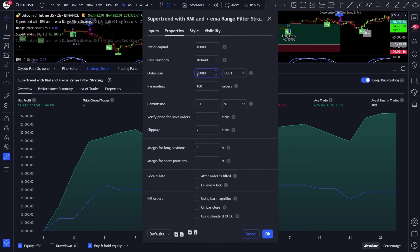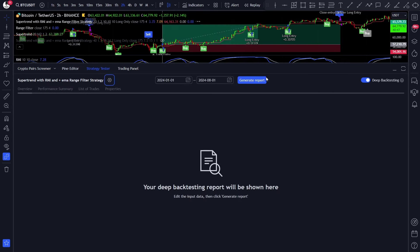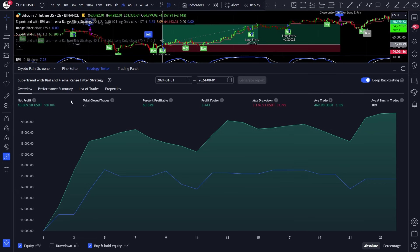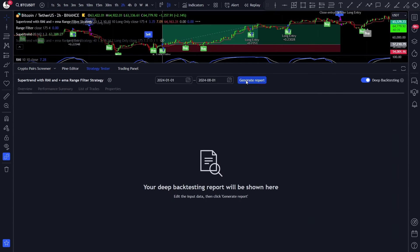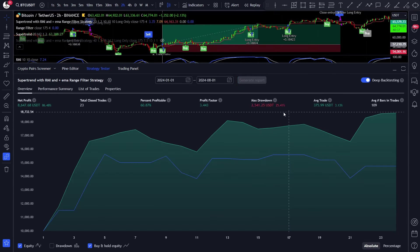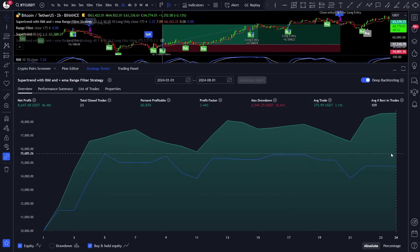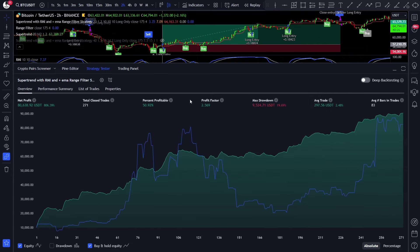So let's decrease the order size to $15,000 — now it's still 31%. Maybe $12,000 will do. Yes, it's now around 25%, and it still outperforms the buy and hold. Well, that's this strategy — let me know what you think, and let me know if I should showcase the other 7 top performers from the best momentum indicator video.